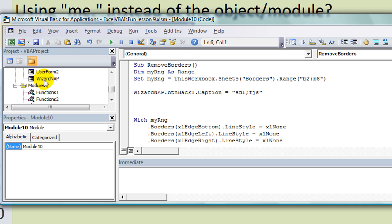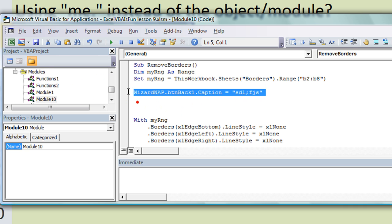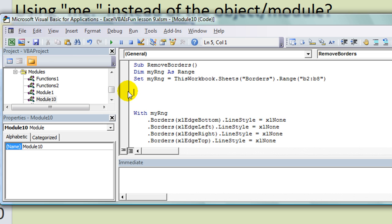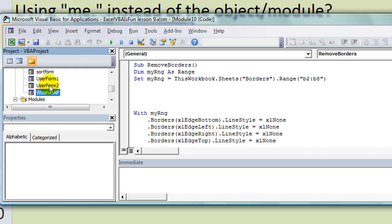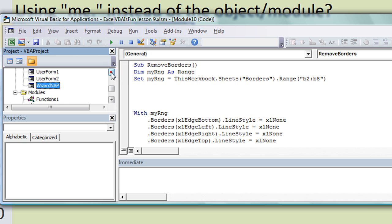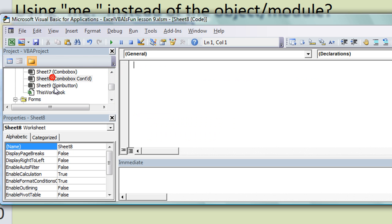Dot Caption, and then you could make the caption on that button on the WizardNap be that. So that's how to use the Me object. Also we talked a little bit about referencing other user forms or other modules within from a separate one.